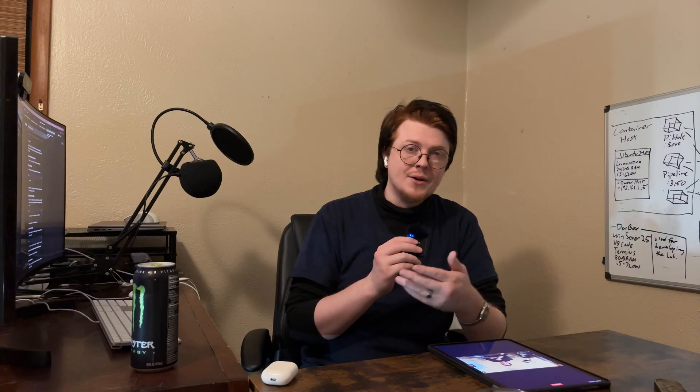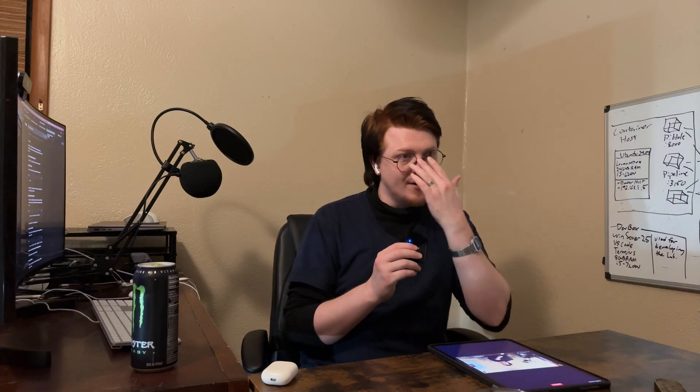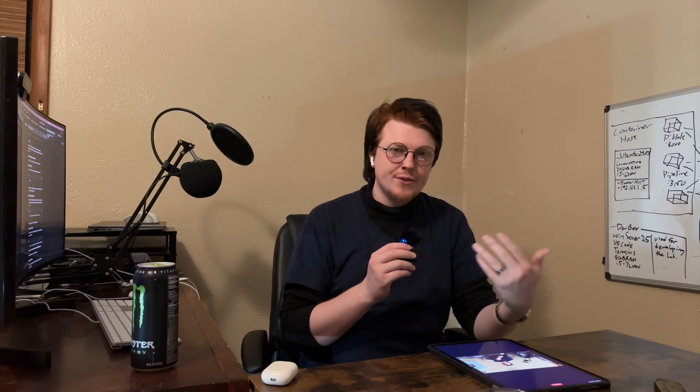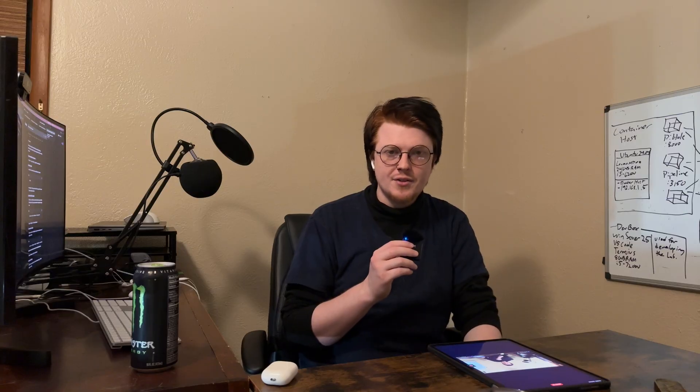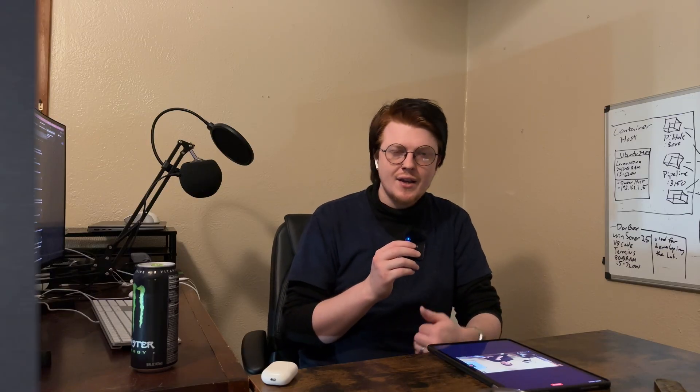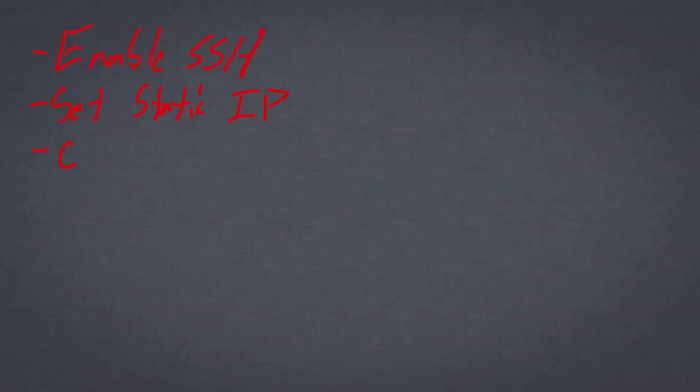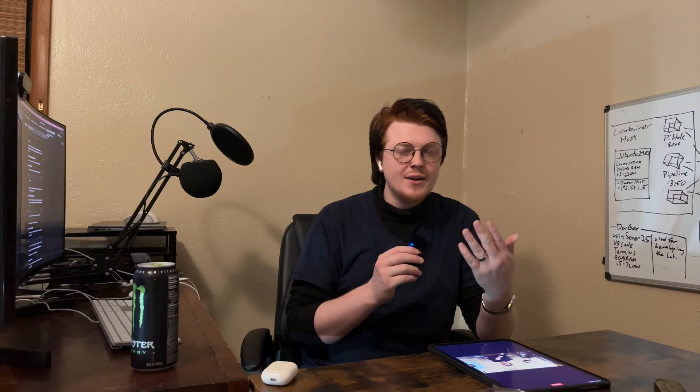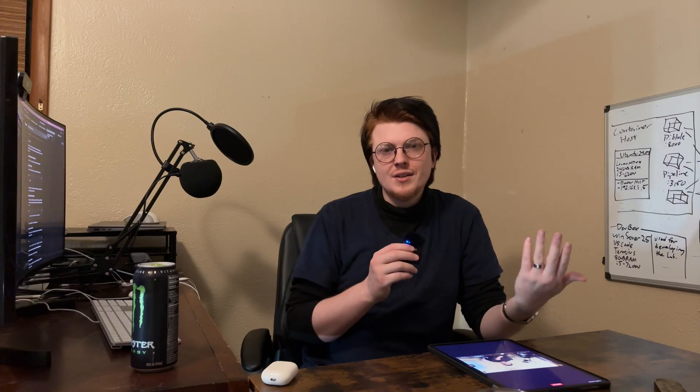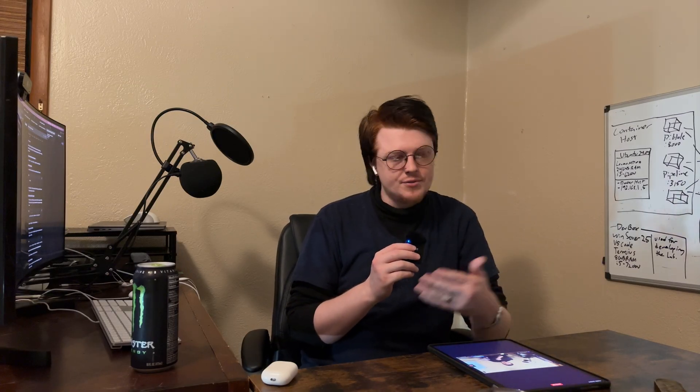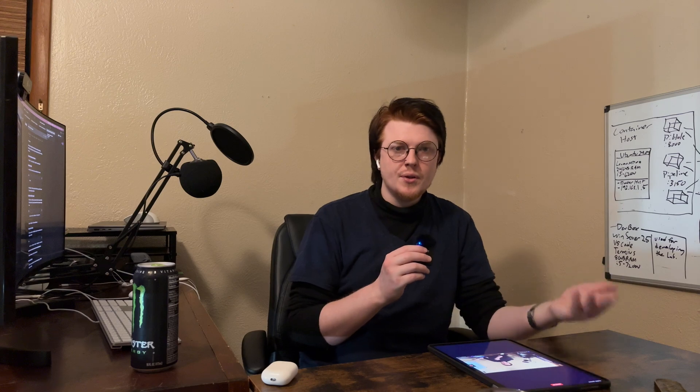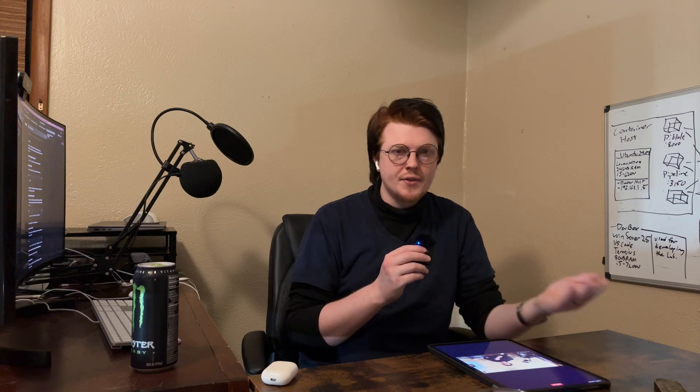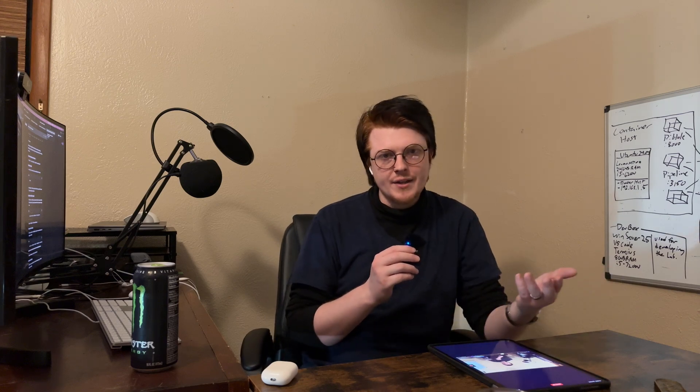And compare that to Windows, where you actually have to put in a decent amount of work to get it to behave like Linux, you have to enable SSH, you have to open up the firewall to allow inbound SSH connections, you have to set up sudo, you have to set up your network adapter, you have to set up your non-administrator user accounts. There's like at least half a dozen things that you have to do after you install Windows Server that you just don't have to do on Linux.